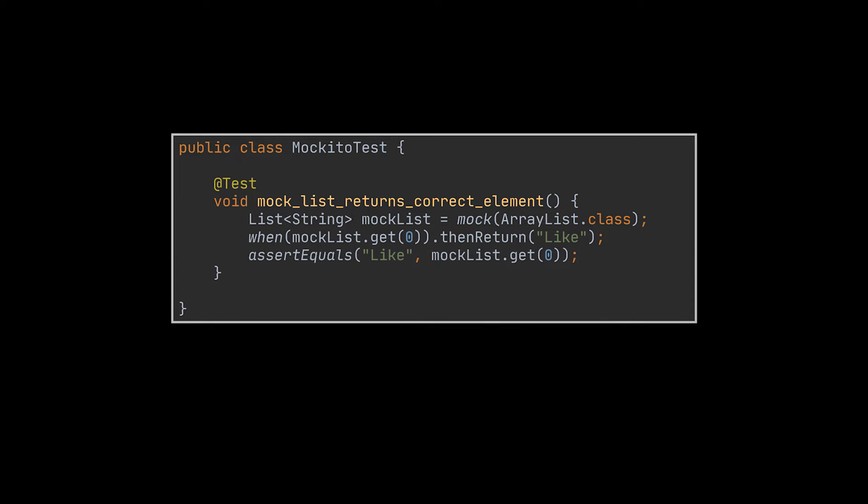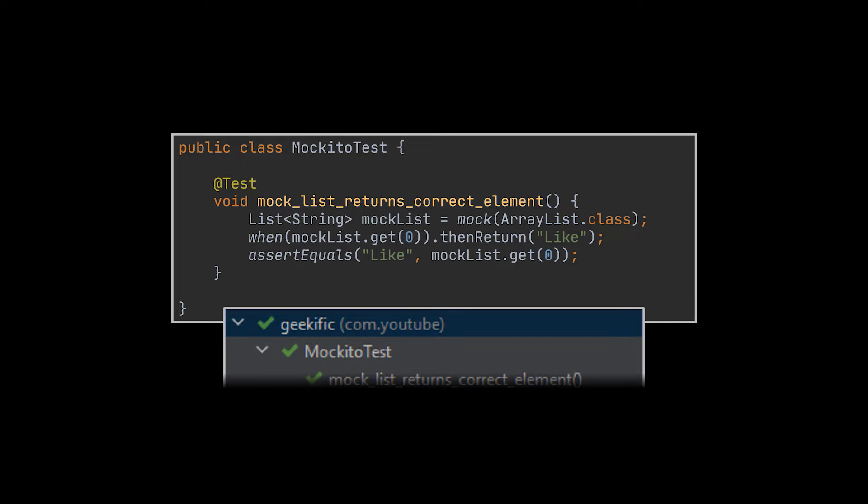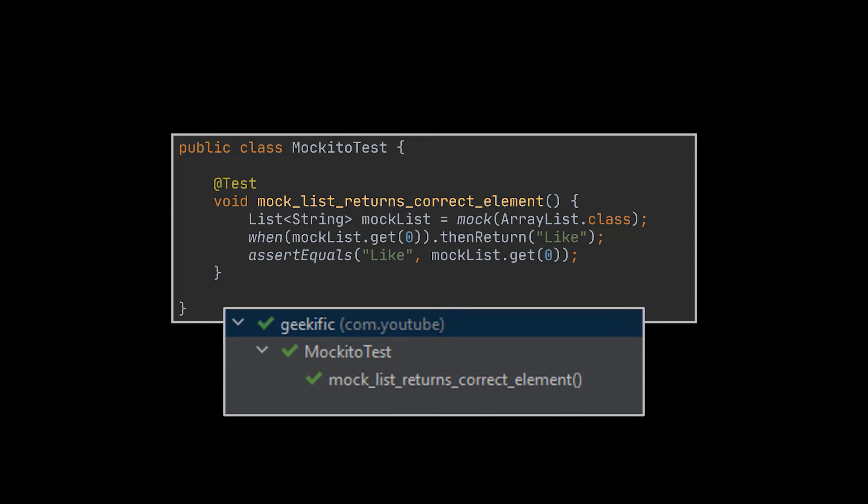The last step of any unit test is assertion. Let's assert that our mock works correctly. As you can see, our test is green and Mockito did perfectly its job. If it wasn't for that mock, we would certainly have got an out of bounds exception.